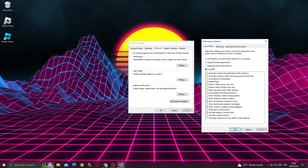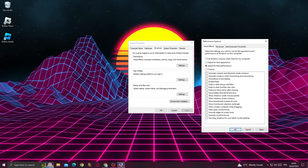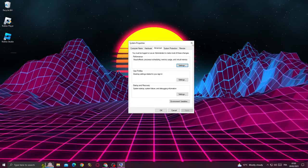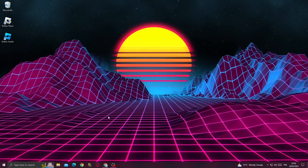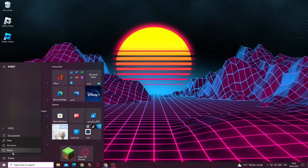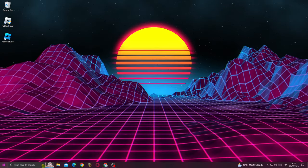for best performance. Then click Apply and OK, close this window, and restart your PC.